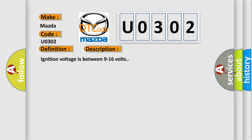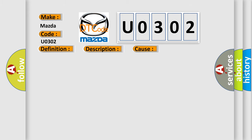This diagnostic error occurs most often in these cases: A valid ID message is not received within 5 seconds of the rollover sensor being powered. UPA status message is not received.